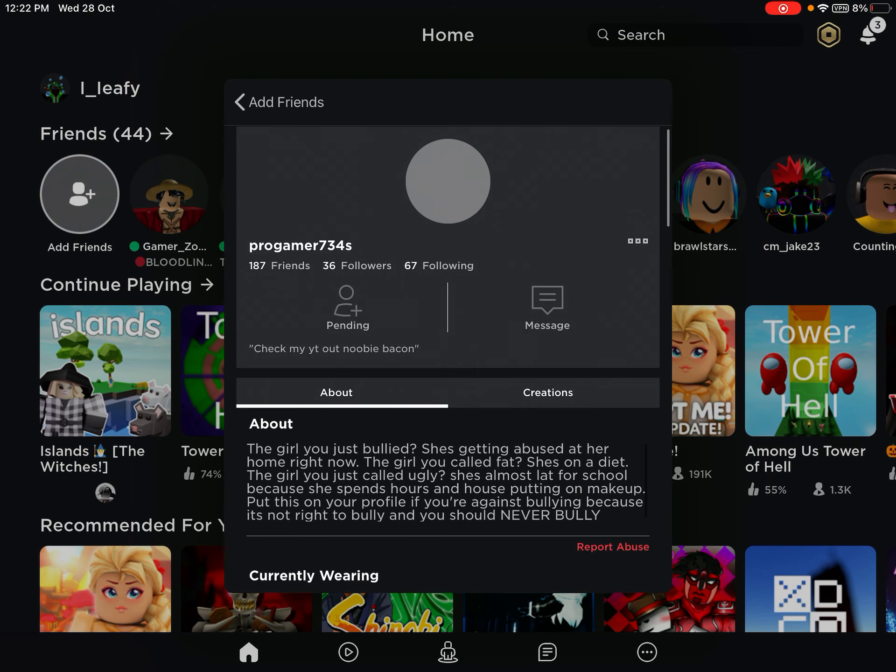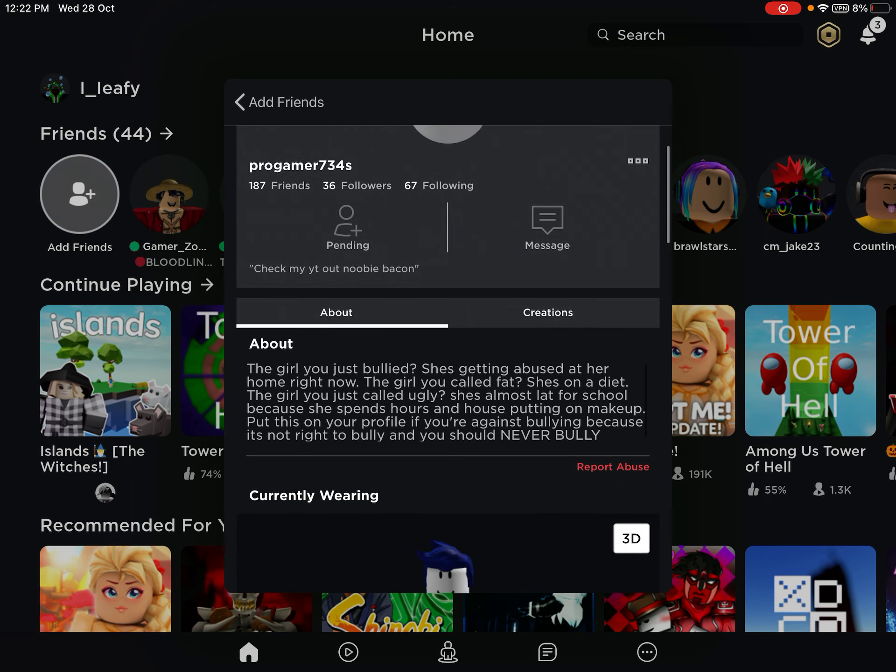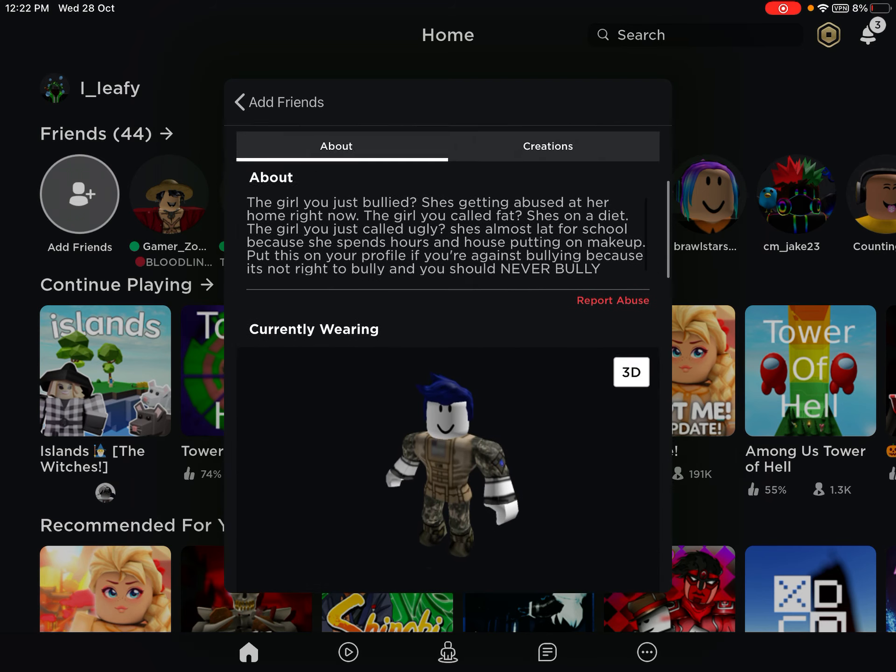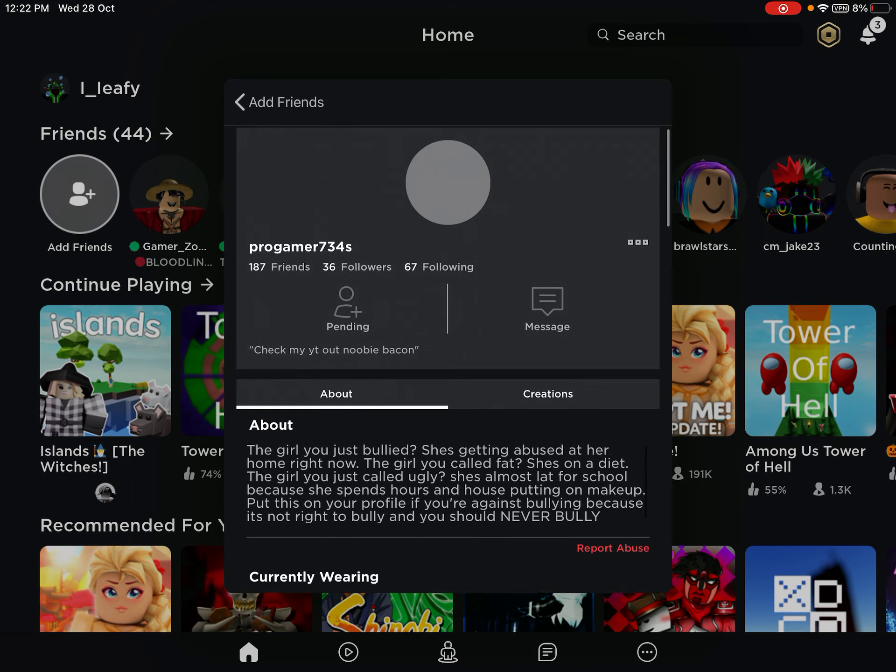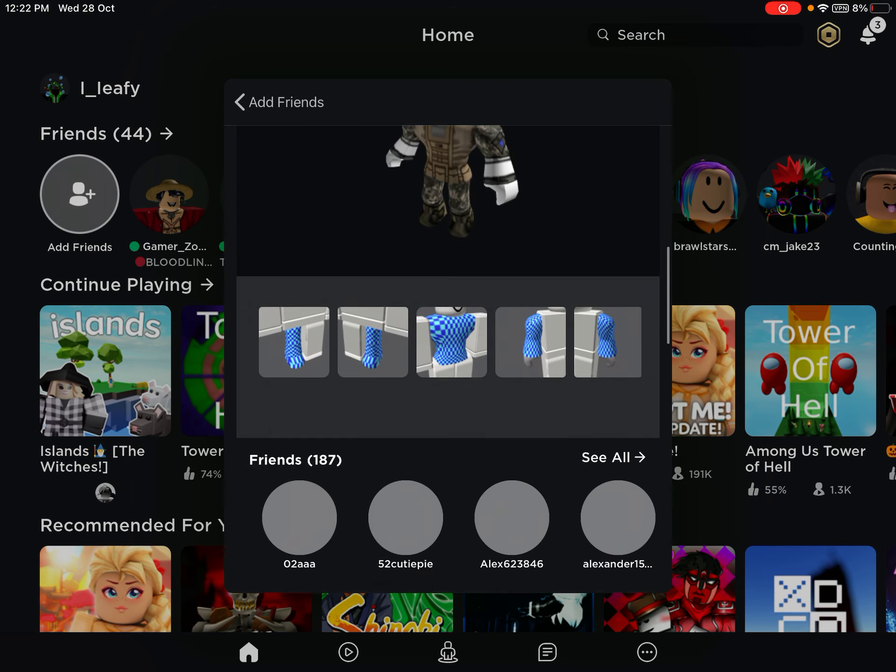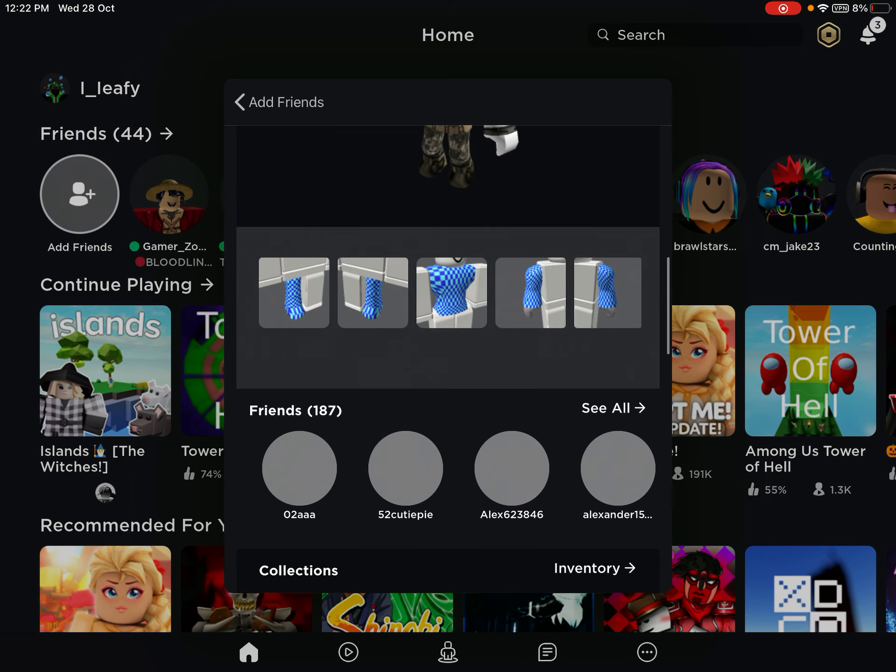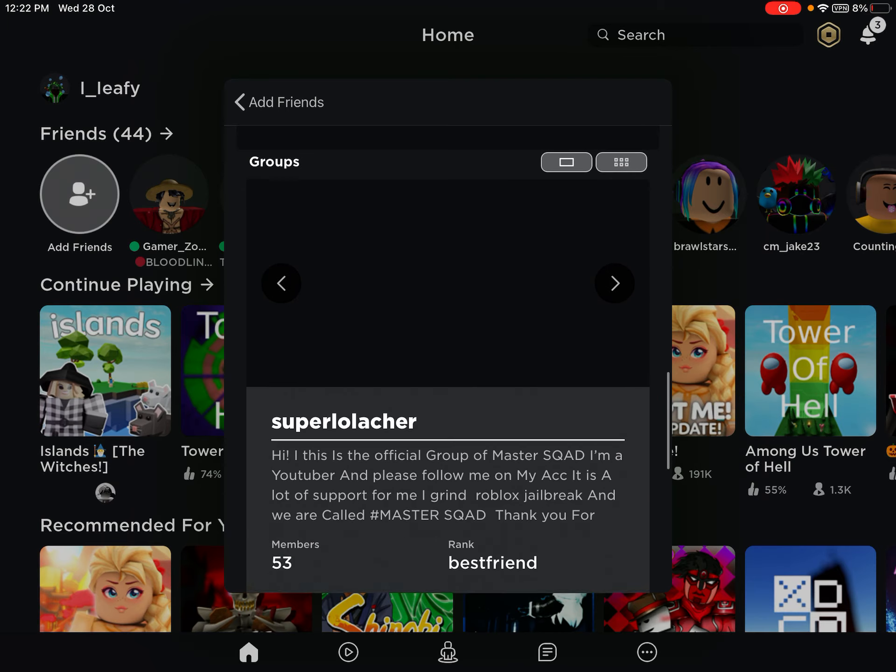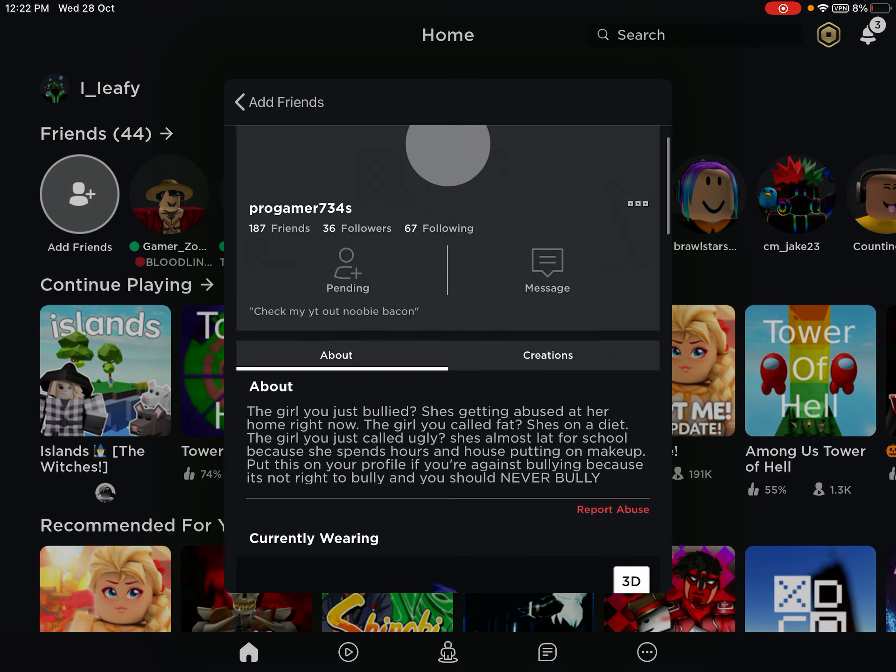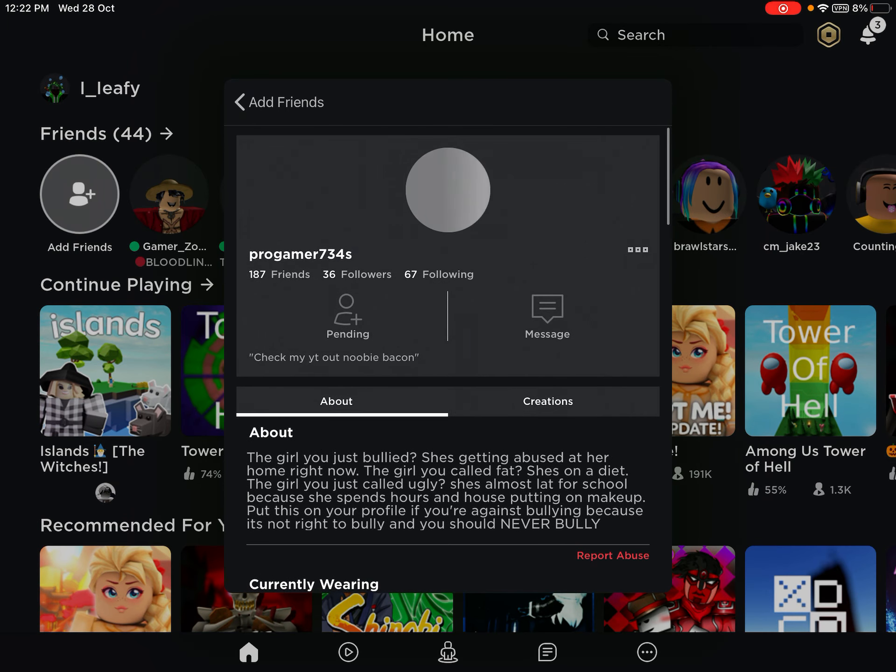So, ProGamer, Newbie Bacons. If you're seeing this video, which you highly would, accept my friend request. You won.